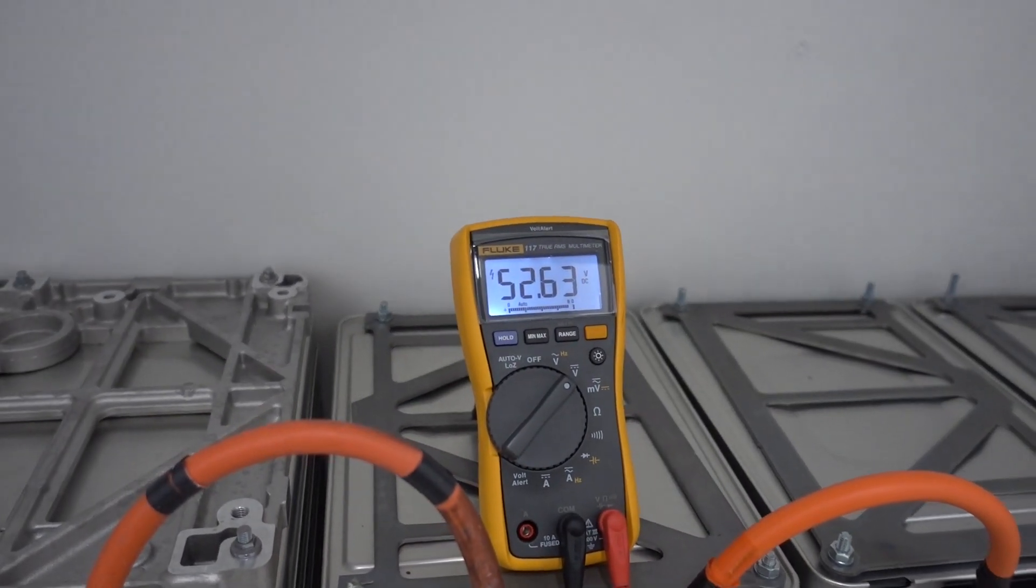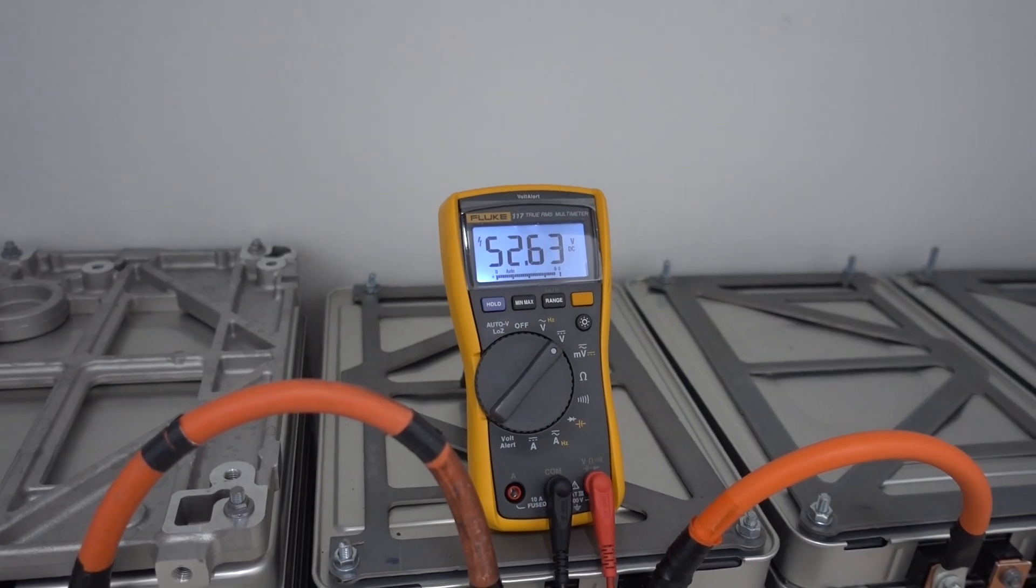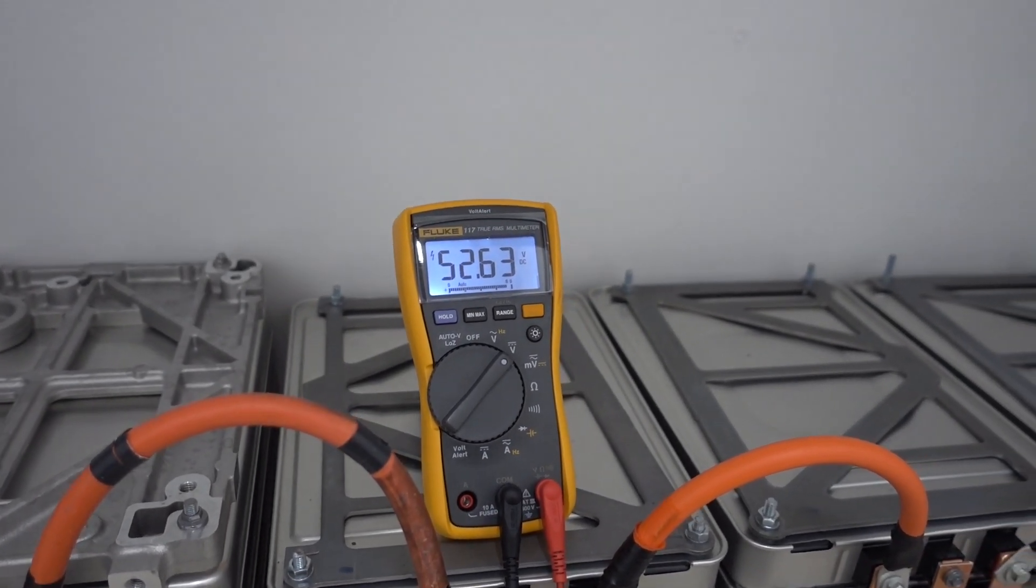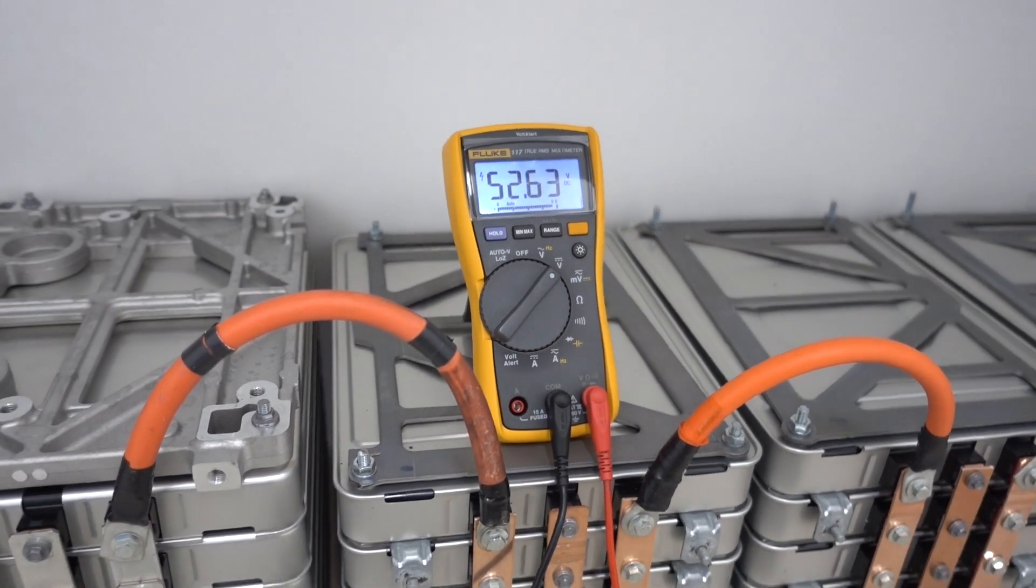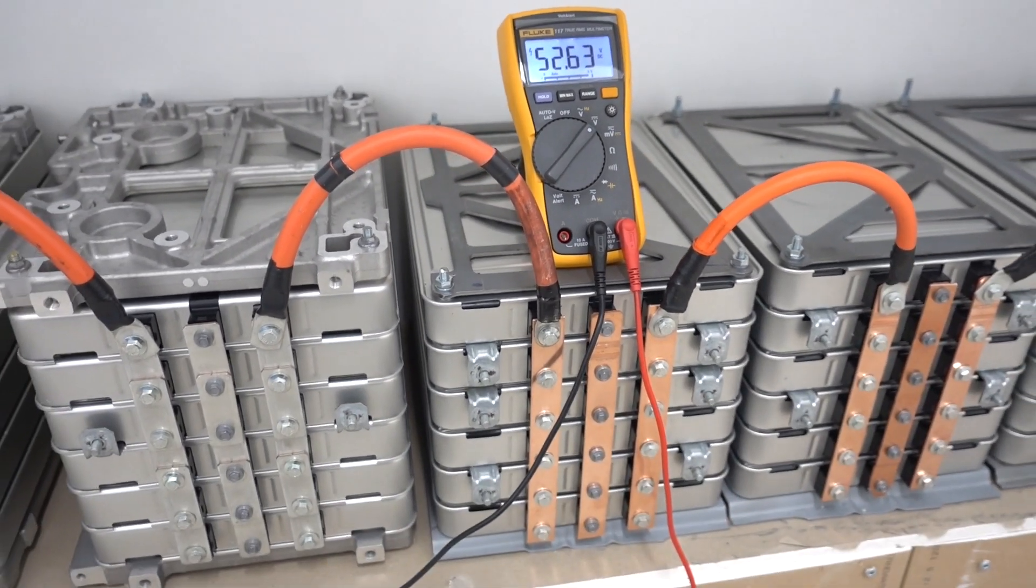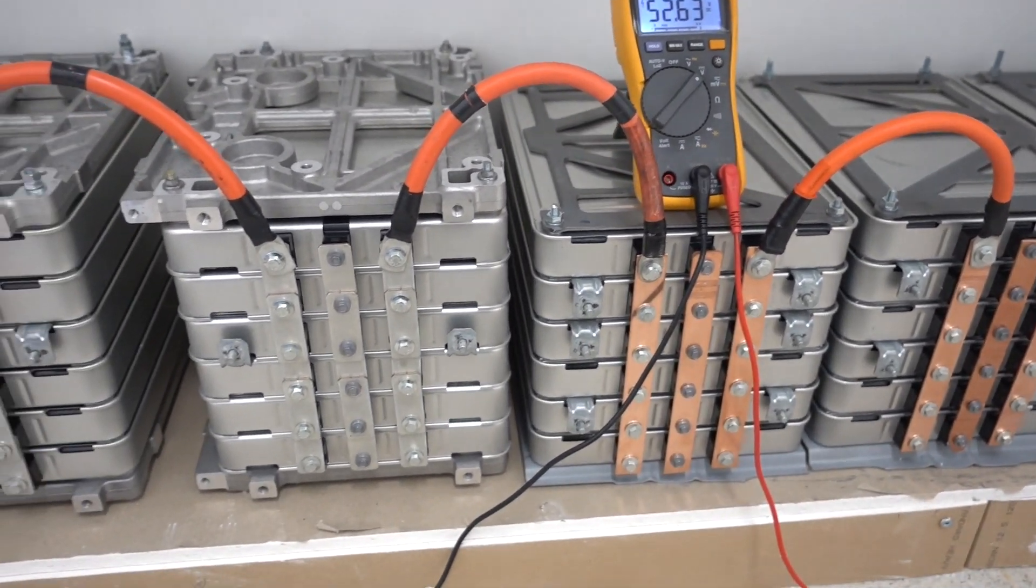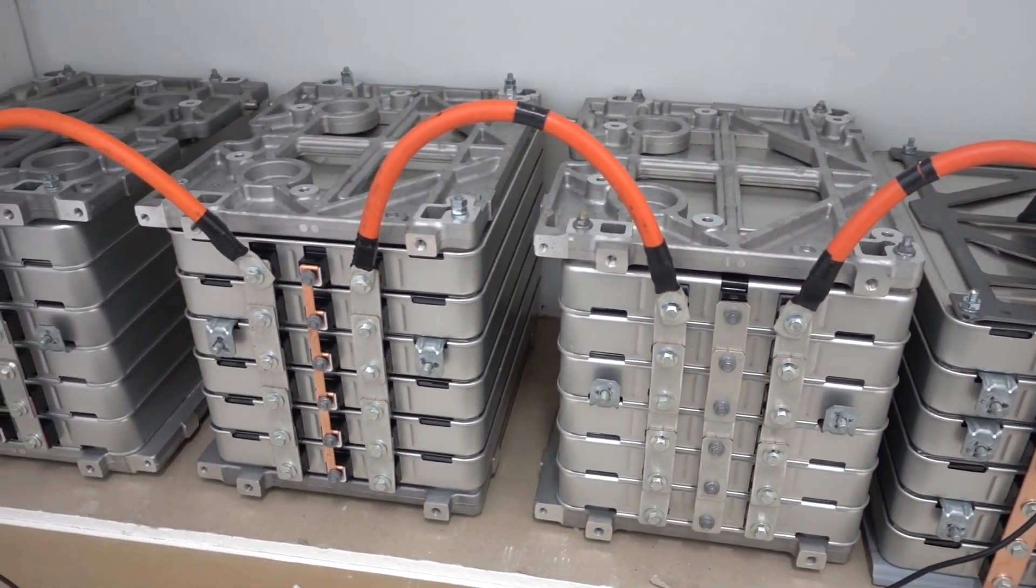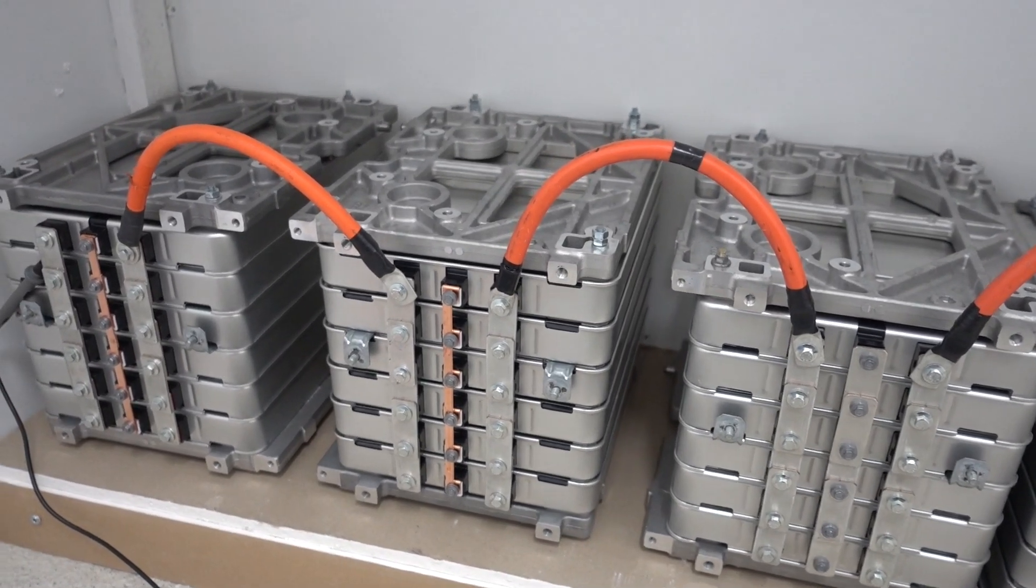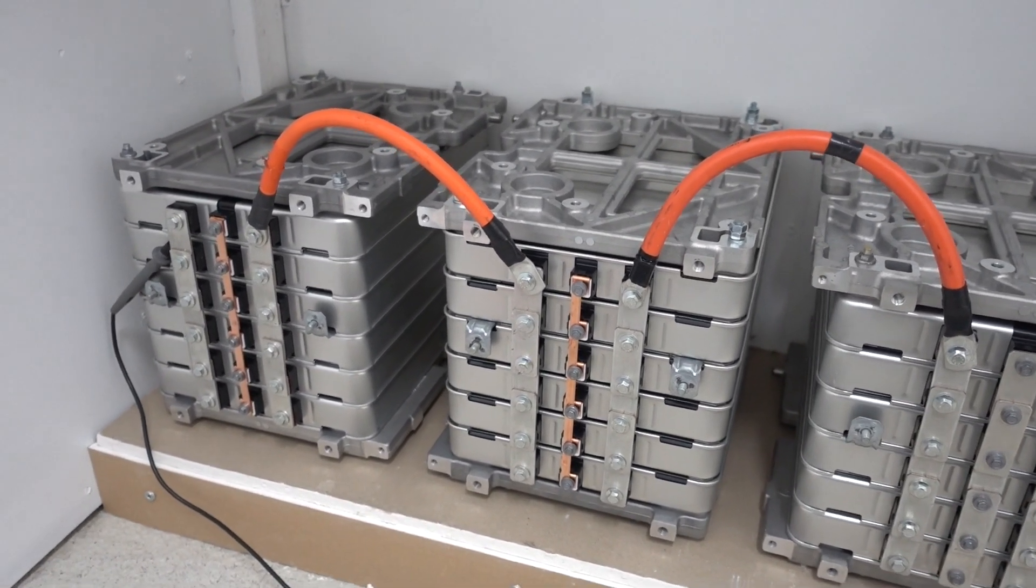But if I measure from left and right I get a healthy 52 volts DC, so this is perfect for a 48 volt setup. But the battery cannot be used in this state, it is very dangerous actually to try and charge and discharge it, so now we need to go and add the BMS.